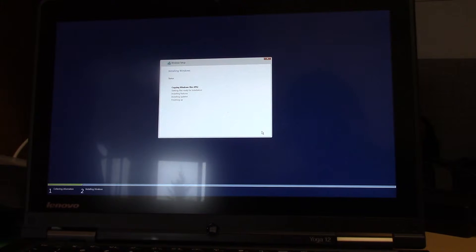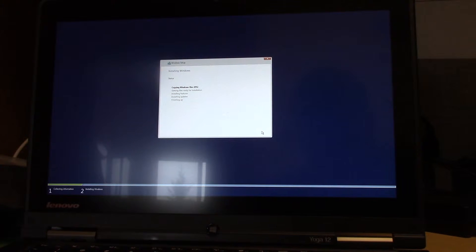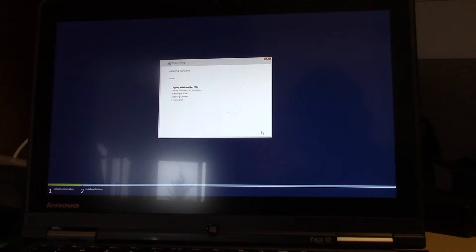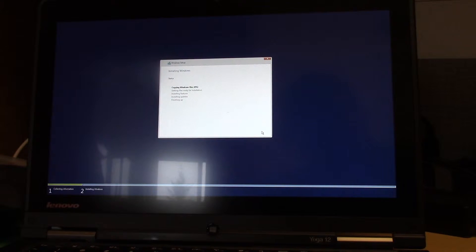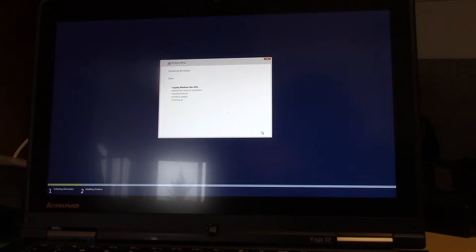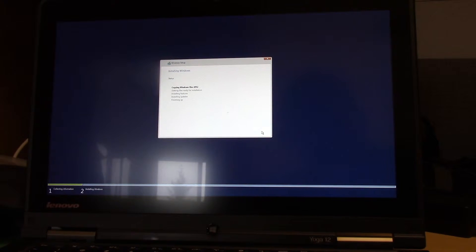And let this run. I may fast forward a little bit through this, just so that people don't have to watch 10 minutes of it installing Windows. But I am going to let it record unedited from this point on.